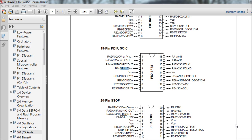Hi everyone, my name is Alex and today I will be presenting the first of my PIC Microcontroller tutorials, which will be the GPIO peripheral - the simplest of all, or General Purpose Input Output peripheral.